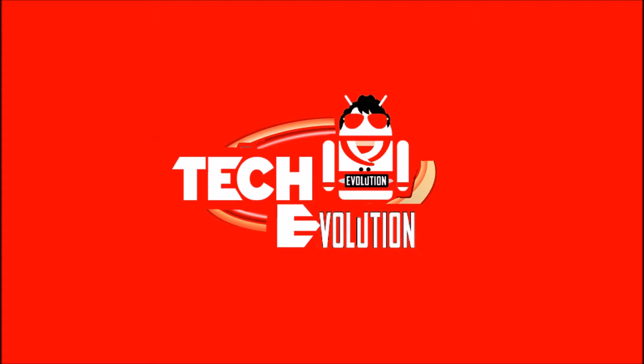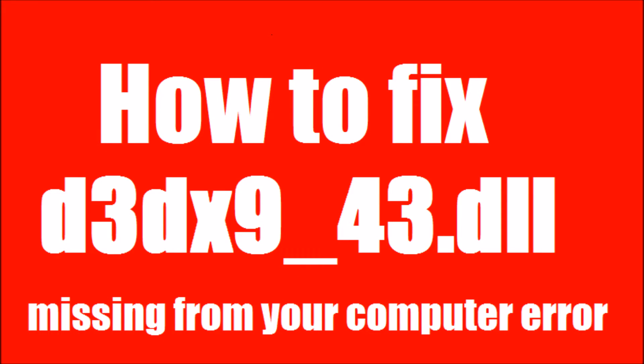Hello everyone, welcome to Tech Evolution. In this short video I'll be showing you how to fix the d3dx9_43.dll missing problem.